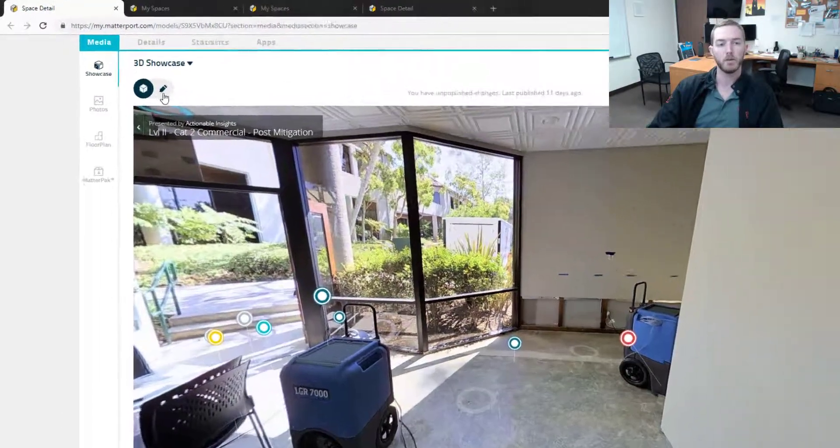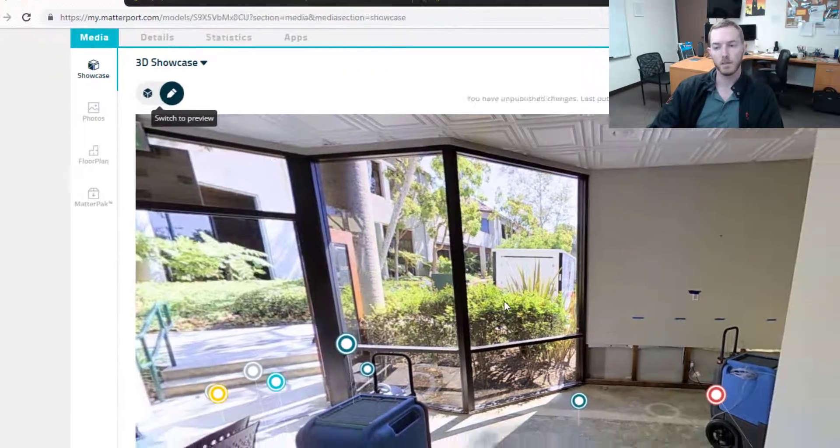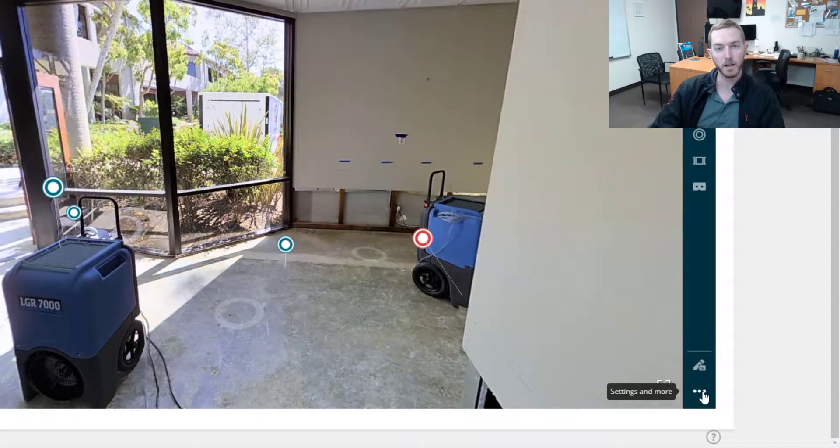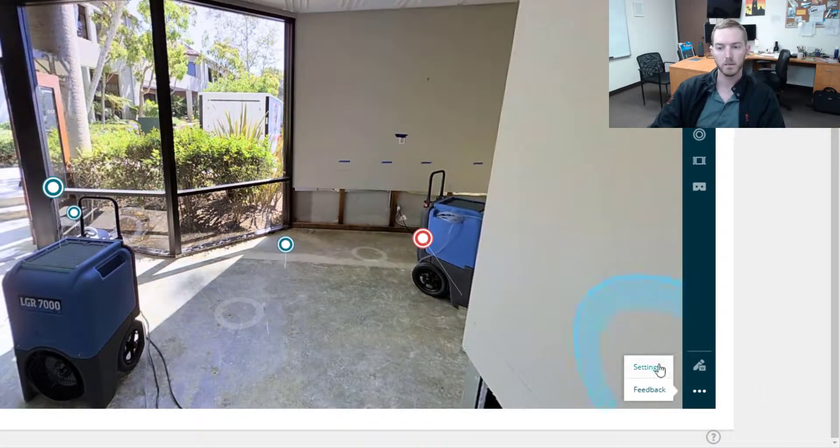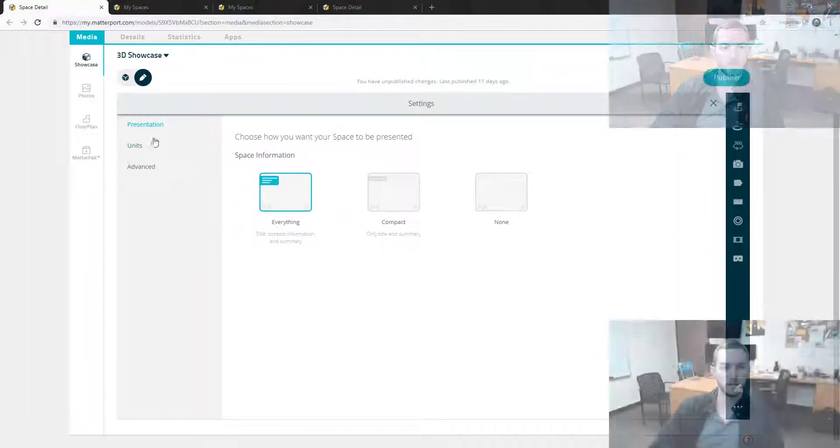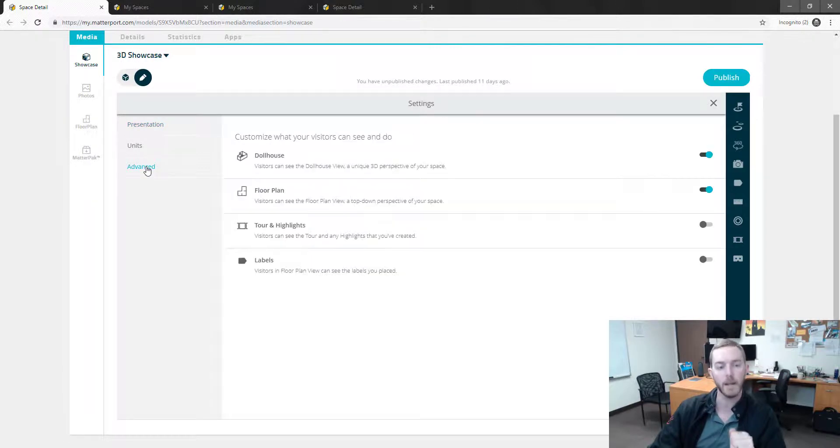So what am I going to do? I'm going to come over here to edit. And I'm going to come down to the right to settings and more, these three dots. And I'm going to go to settings. And you'll see here is presentation, there's used units, there's advanced. I'm going to hop to advanced.